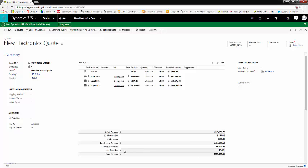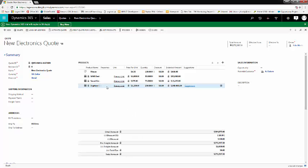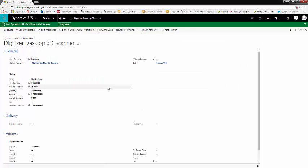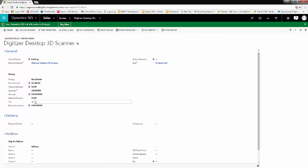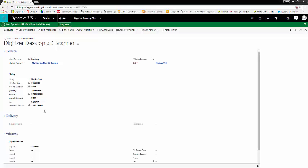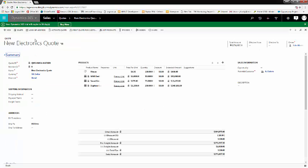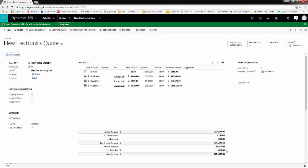Then we also have the tax. Tax is added at the product level. So if we open our product, we can add a tax, let's say $100. Now, if we go back to our quote, you can see that the $100 tax is added in the tax amount.